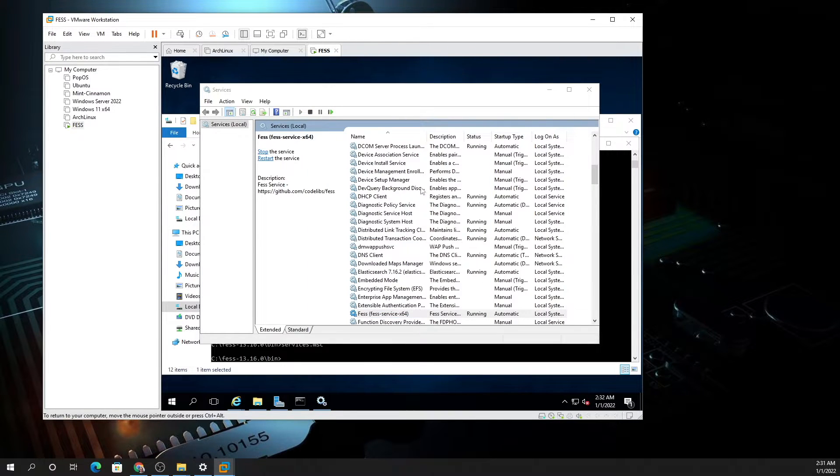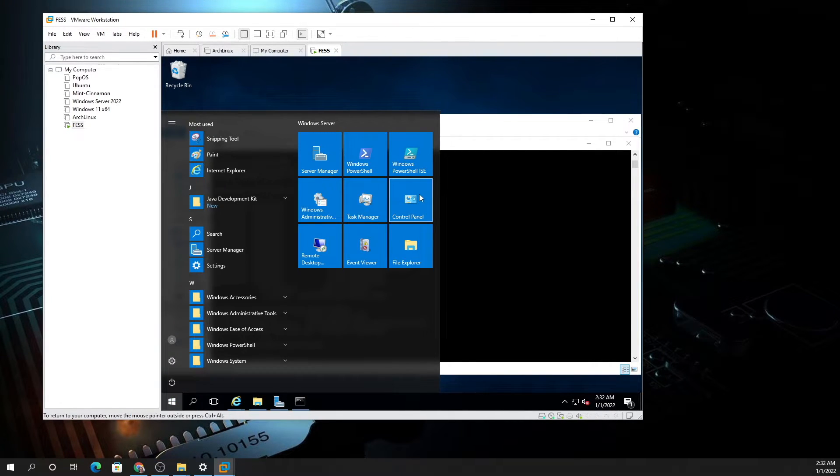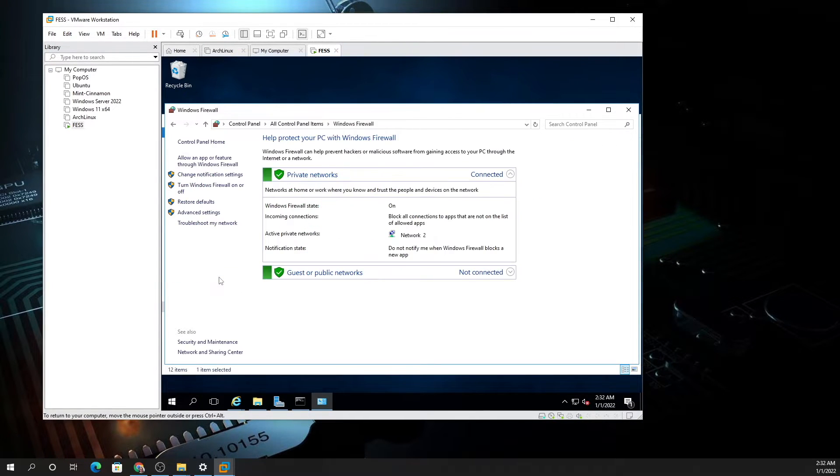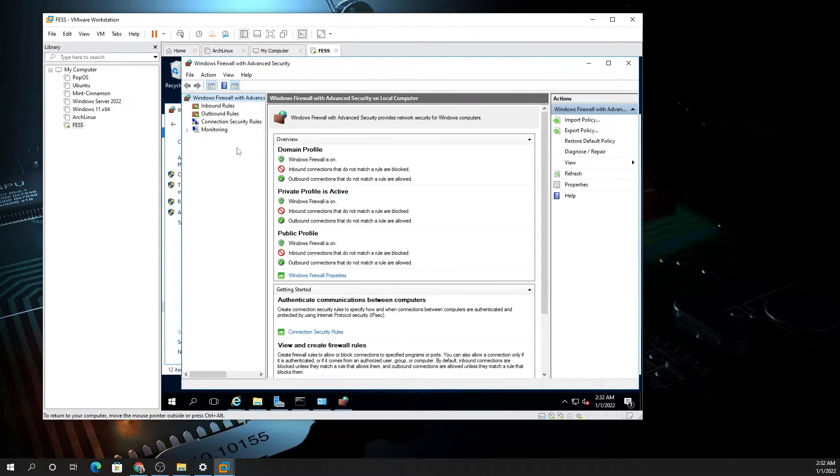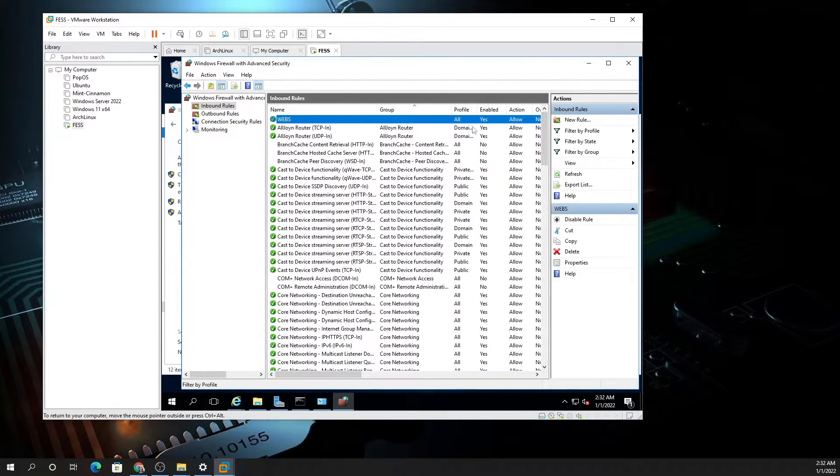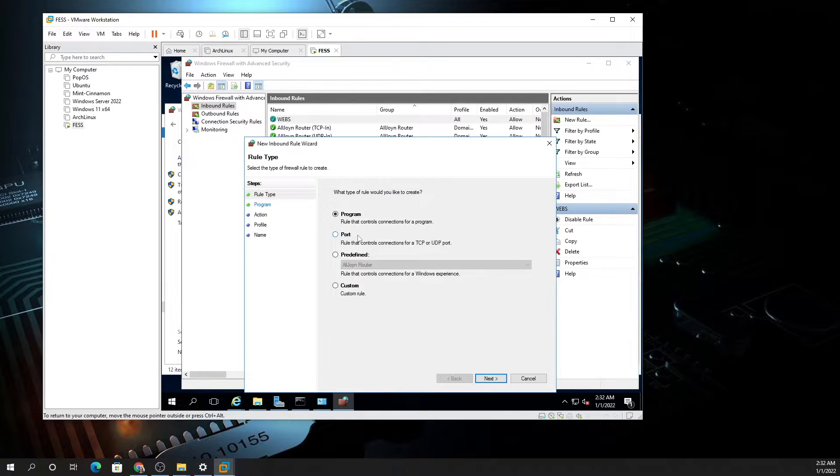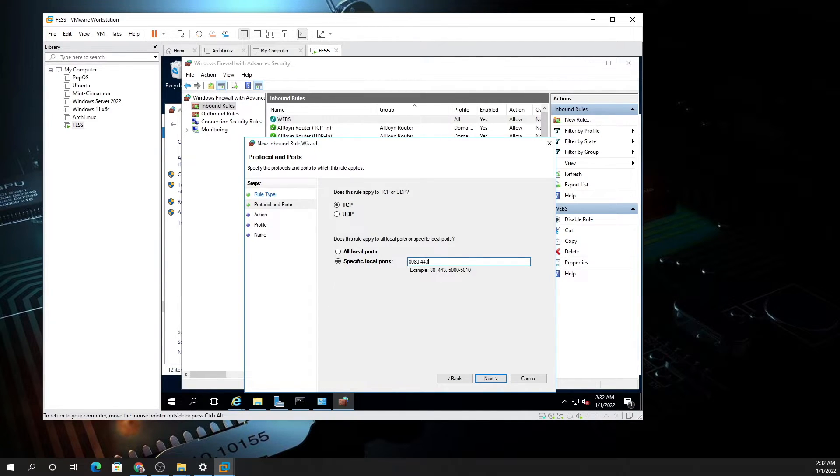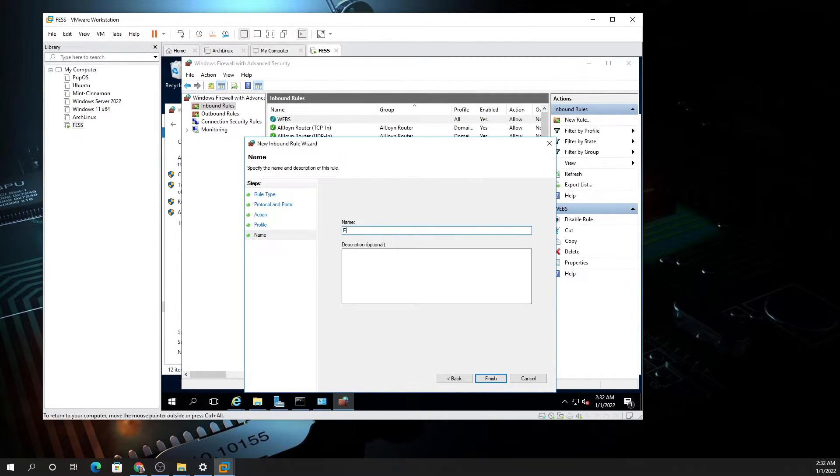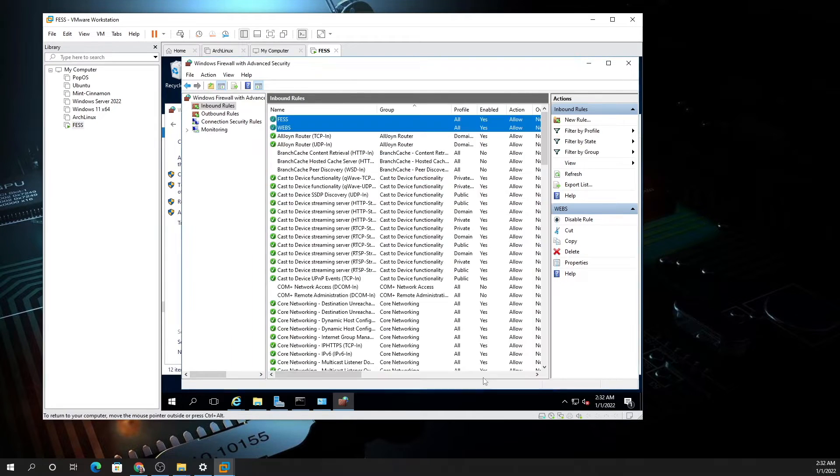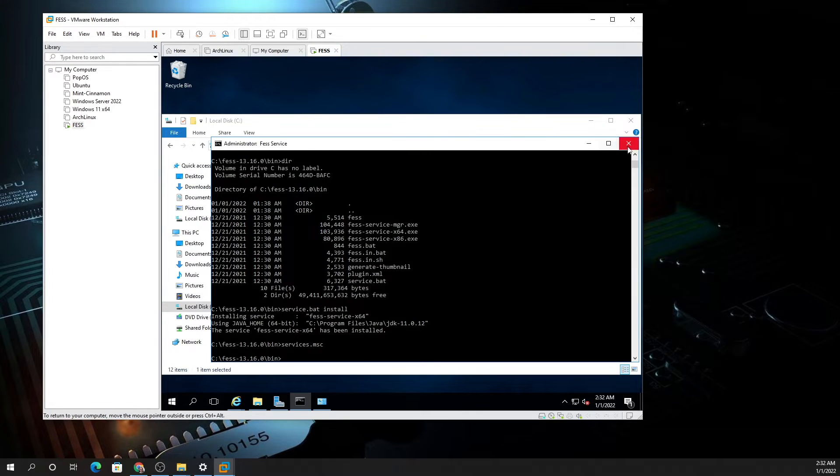That now sets up the FESS service as running. Let's go to Control Panel again. Because this machine will be running the web services of this FESS Elasticsearch server, which is like a Google search tool, you can say New Rule. You want to select Port, Next. The port is 8080, and then do comma 443 and comma 80. That will open up the three ports you need. I'm going to call it FESS so you know what it's for. That opens up those ports so when you're off the machine you can get there.